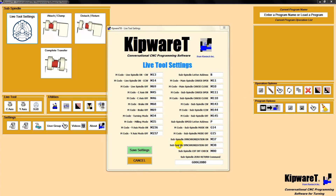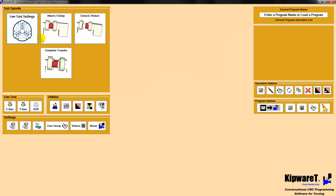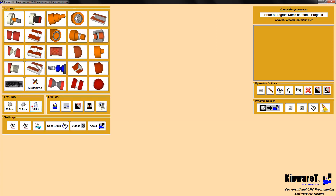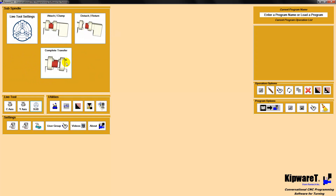Once the settings are set up by the user, these will be used automatically in the program creation by KIPWARE-T. You can see we've got a couple of menus — one is to attach the sub-spindle, one is to detach and return the sub-spindle. These are mostly done in conjunction with a cutoff: you do the attach, do the cutoff through the main KIPWARE-T screen, then come back and do a detach and a complete transfer. These are the three menu options available.